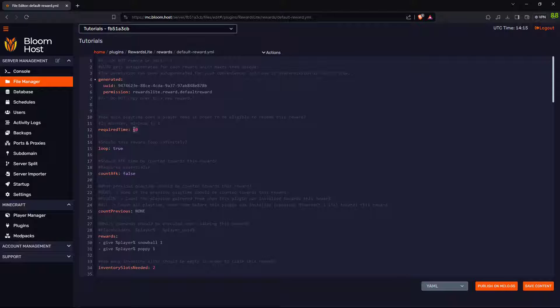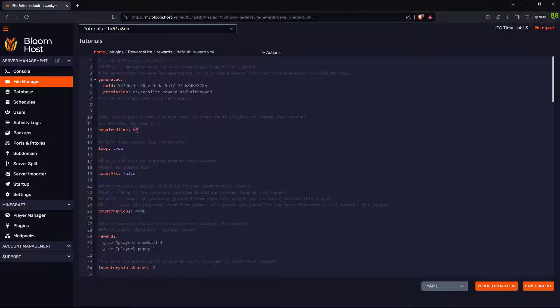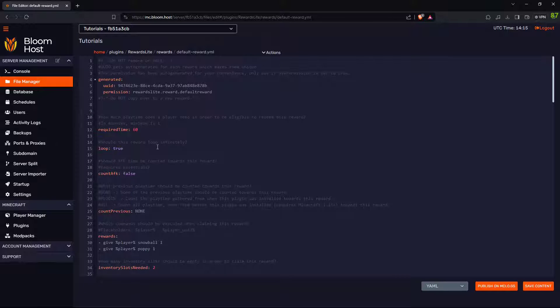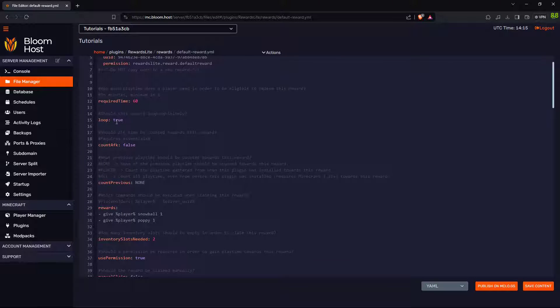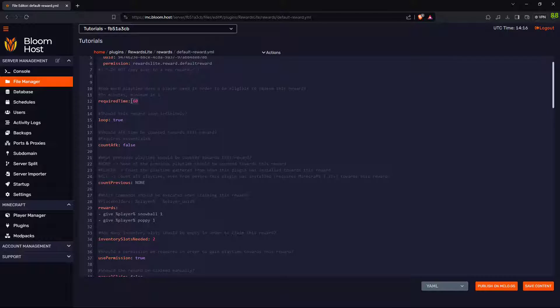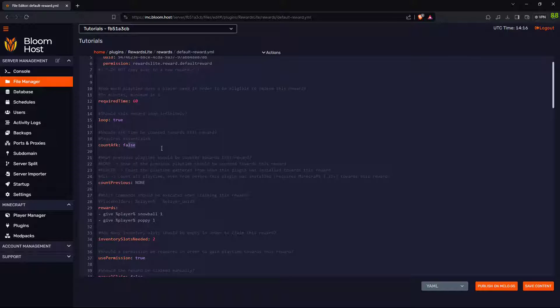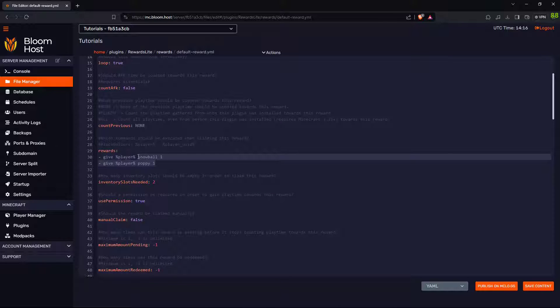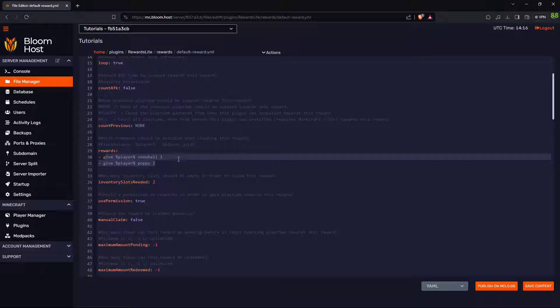This is the time in minutes that a player has to wait to take it. Should this reward loop? If you want them to keep earning the reward every hour, then you can set this to true. Should it count AFK time? This is the commands that it will run. Once the player has claimed the reward, it will give a player a snowball and a poppy flower.